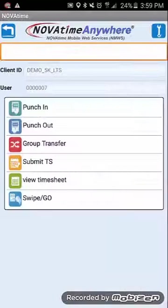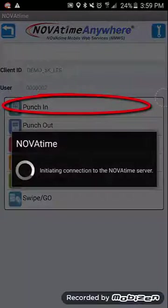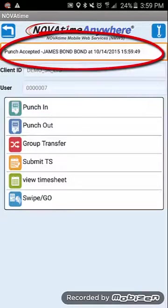To punch in, simply tap the punch in section, and you'll notice the notification bar will update with the accepted punch, as well as your name, date, and time.